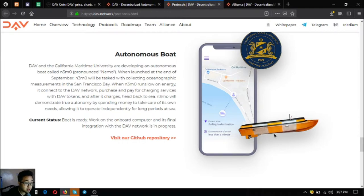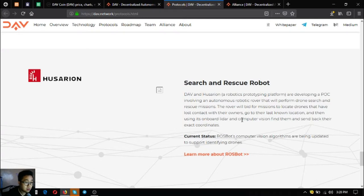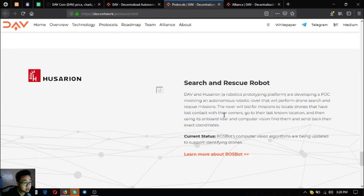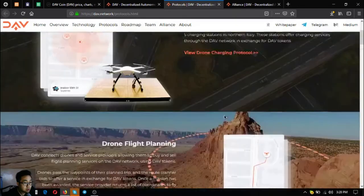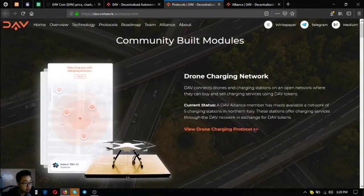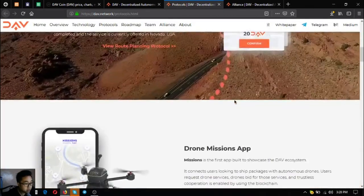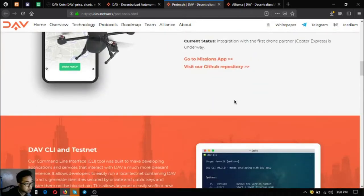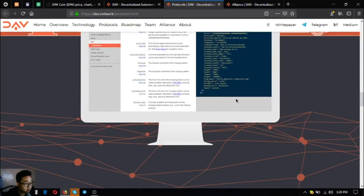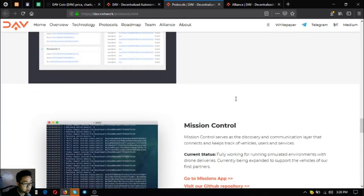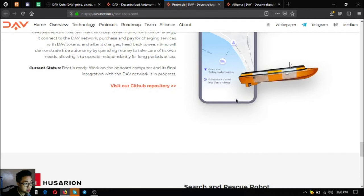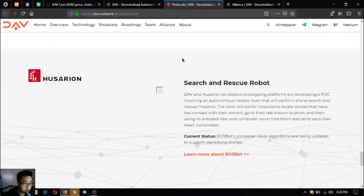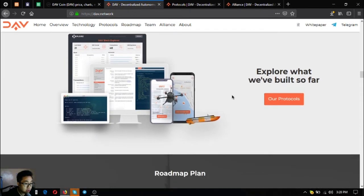This is the boat, it's called Nemo. The last one is the search and rescue robot. A robot or rover will bid for missions to locate drones that have lost contact with their owners, go to their last known location, and then using its own modem, lighter, and greater vision find them and send back their exact coordinates. So these are the other protocols: drone charging network, drone flight planning, drone missions app, DAV command line interface and testnet, DAV developer portal, the block explorer, mission control, autonomous boat, and search and rescue robots.